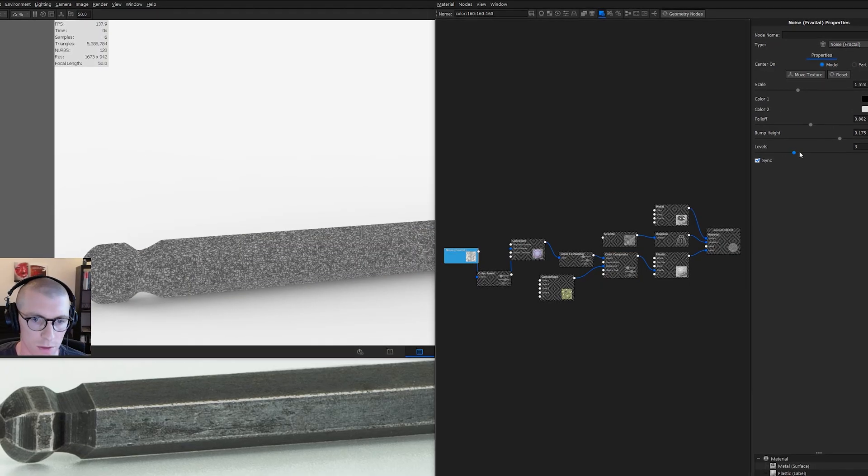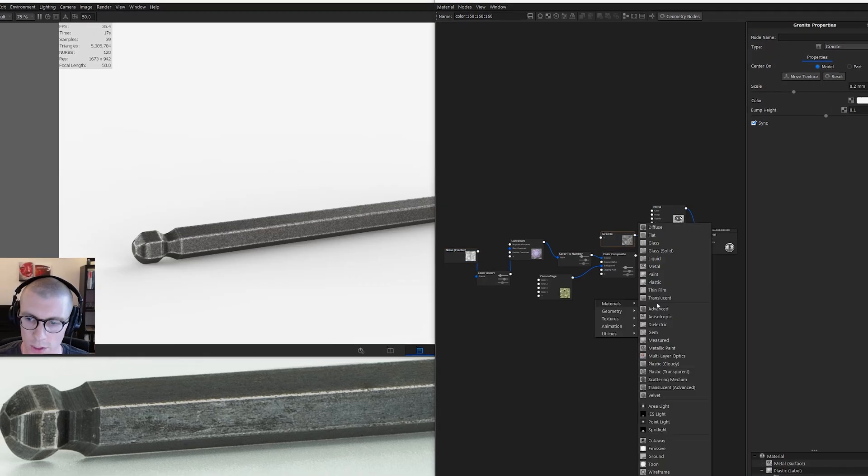What's up fellow designers? My name is Will Gibbons. I'm a product designer turned rendering specialist.